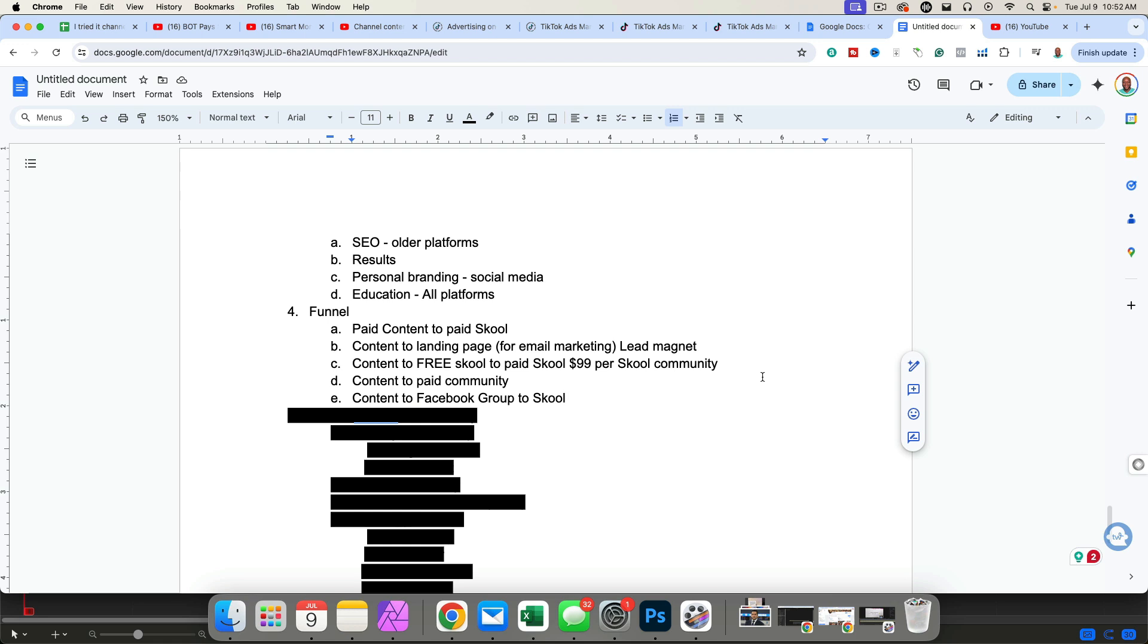I've got a few different options for you when it comes to funneling people. You can create paid content and send people directly to a paid school community, which actually works out very well. Next, you can create free content and send them to a landing page for email marketing. And you're going to be doing that by offering a lead magnet, maybe a cooking planner, a holiday cooking planner, a recipe book, things that you can give away for free that your target audience is going to find value. Or you can create content to a free school community and then upgrade to a paid school community. A lot of people will do this. I've done this. The only drawback, if you're going to go this route is it costs $99 per school community.